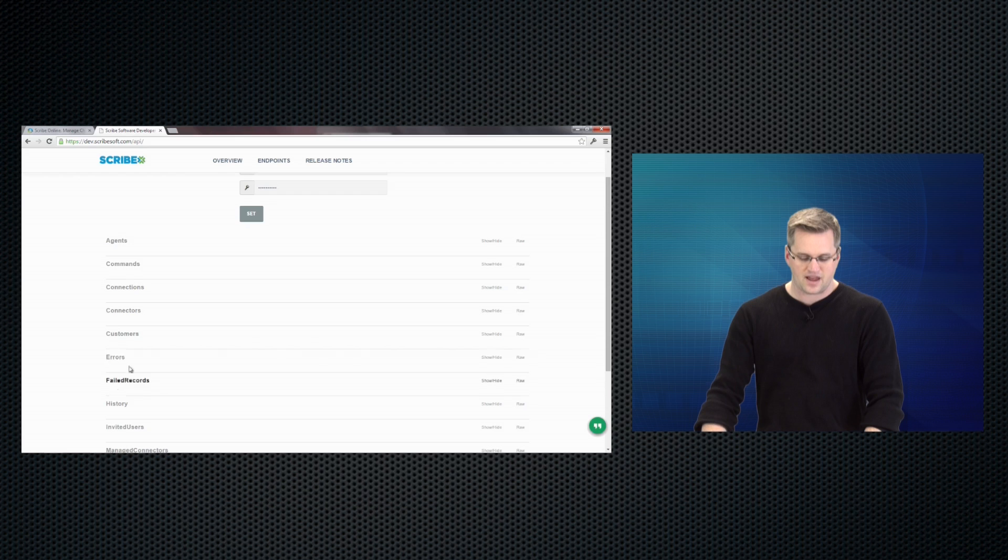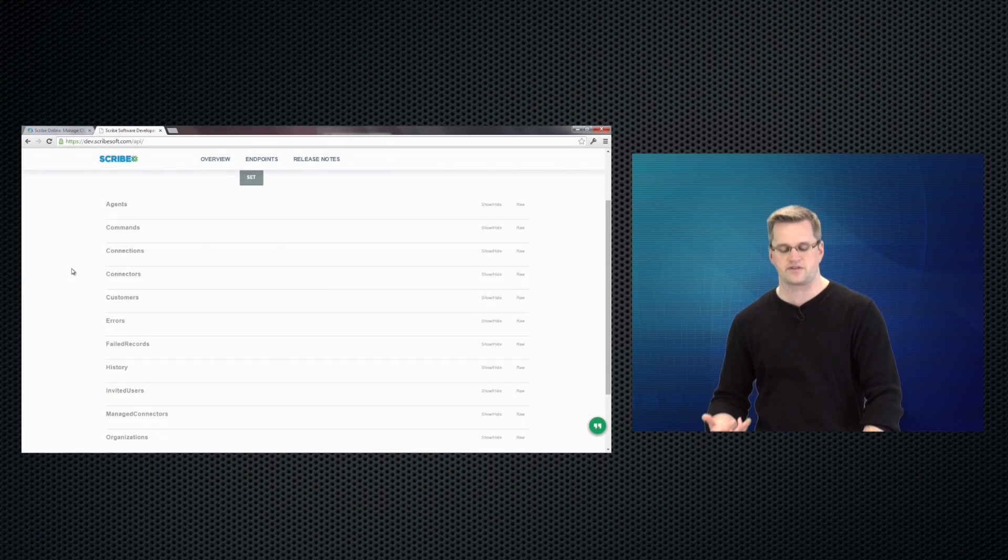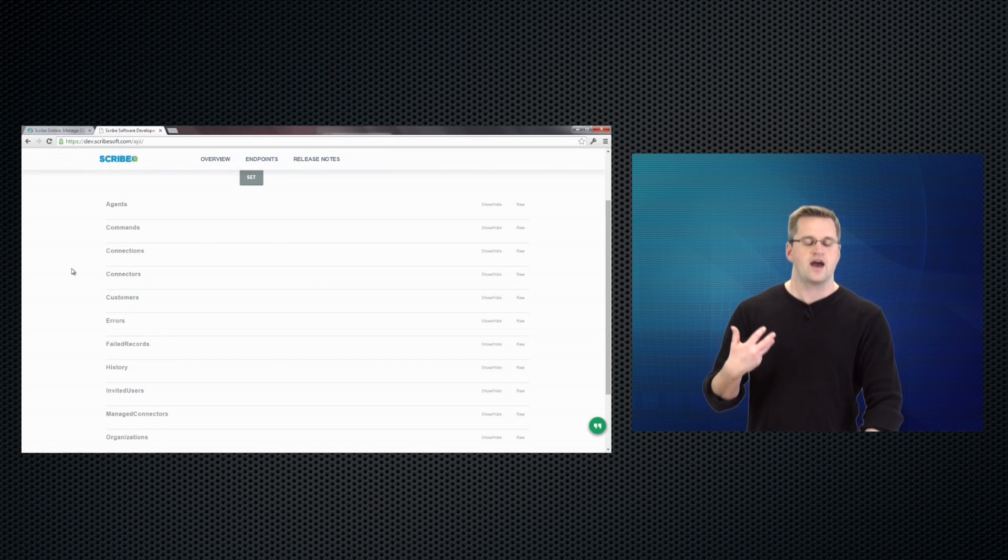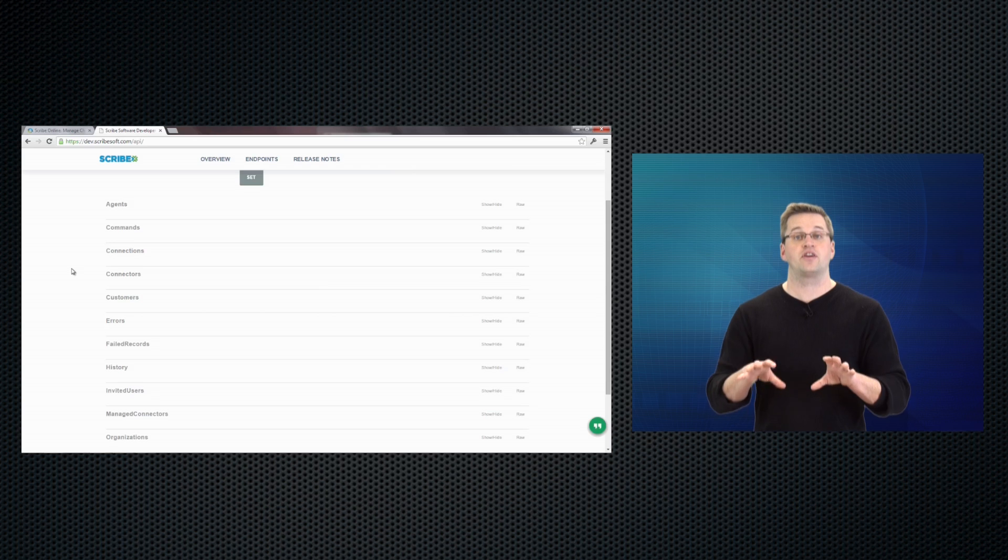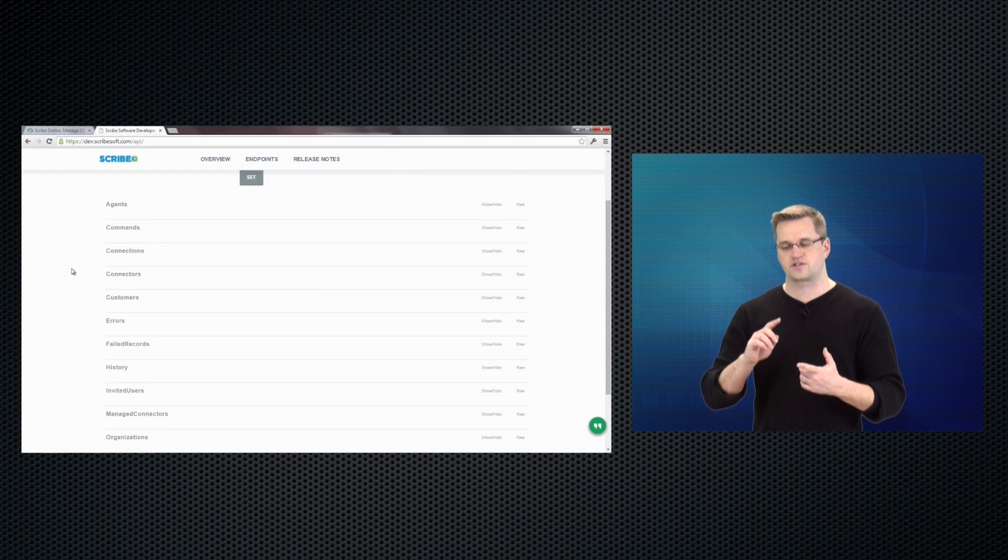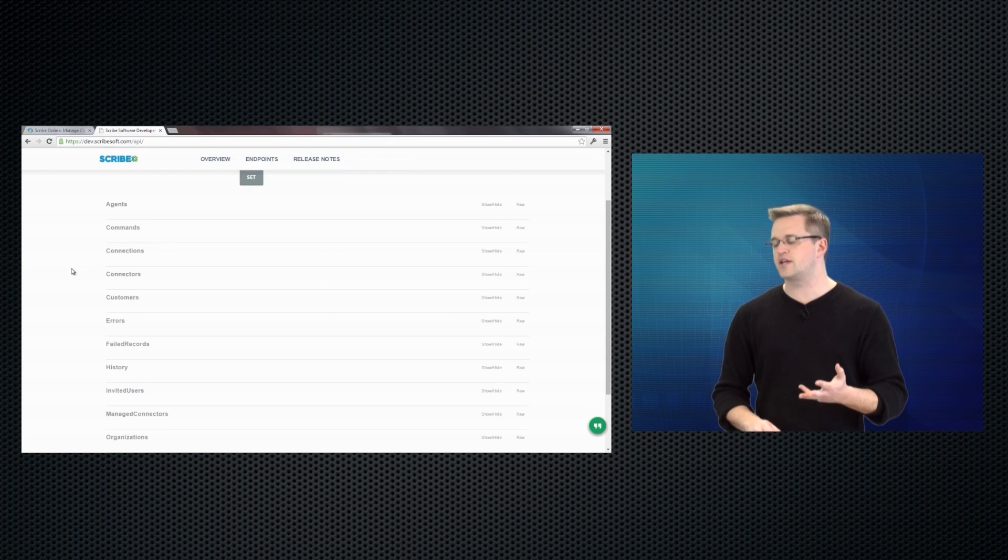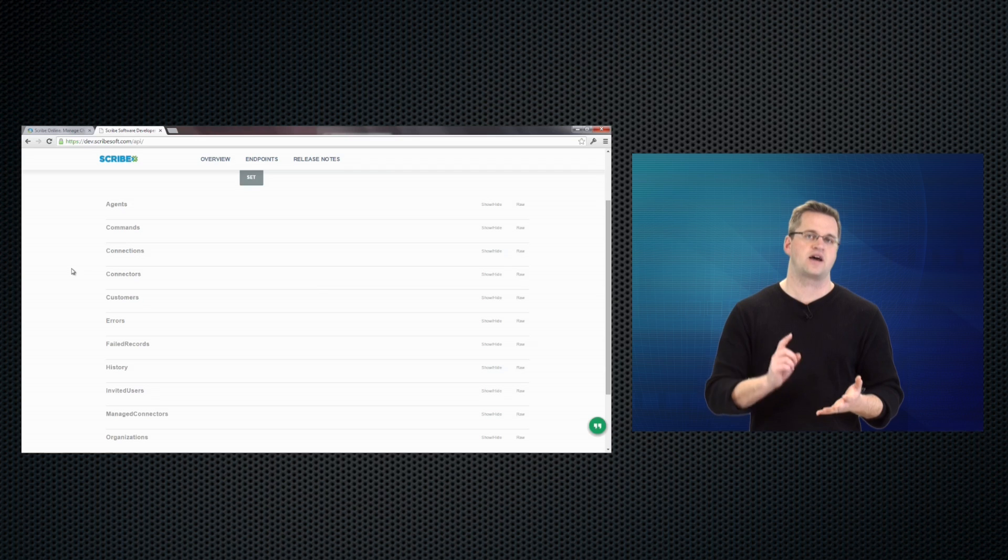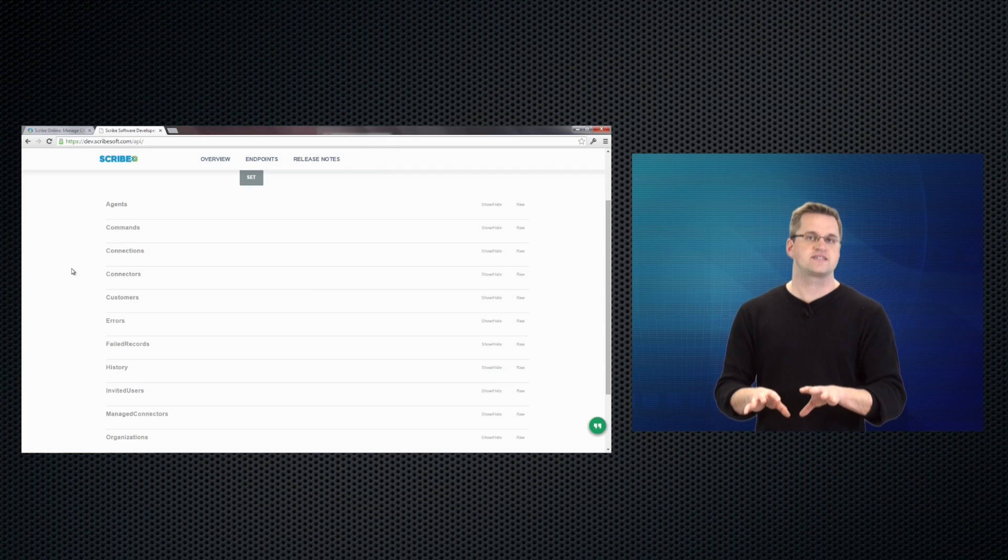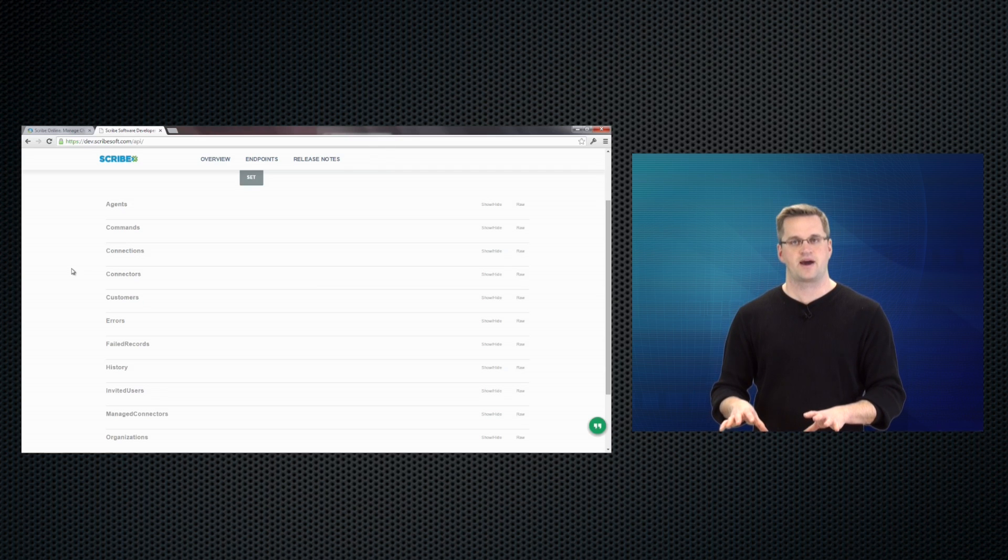But to get directly into the endpoints, I can see here that I've got things like agents, commands, connections, connectors, customers, errors, records, history. Really, anything you're doing through that UI as far as creating an organization, adding people to it, provisioning connectors, importing templates, all that stuff can now be done via this REST API.